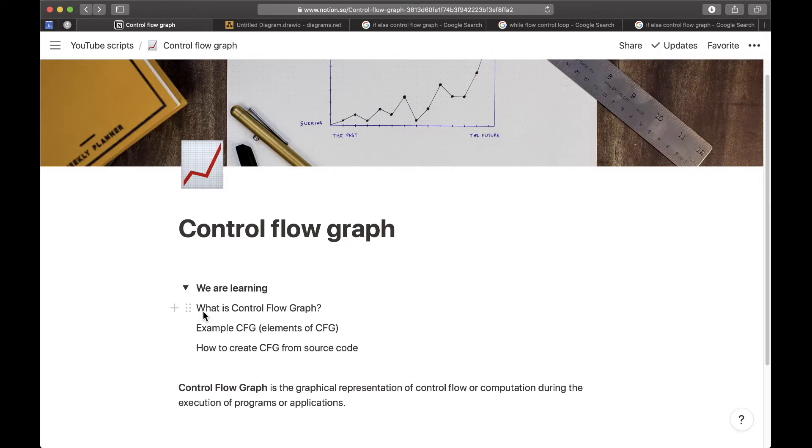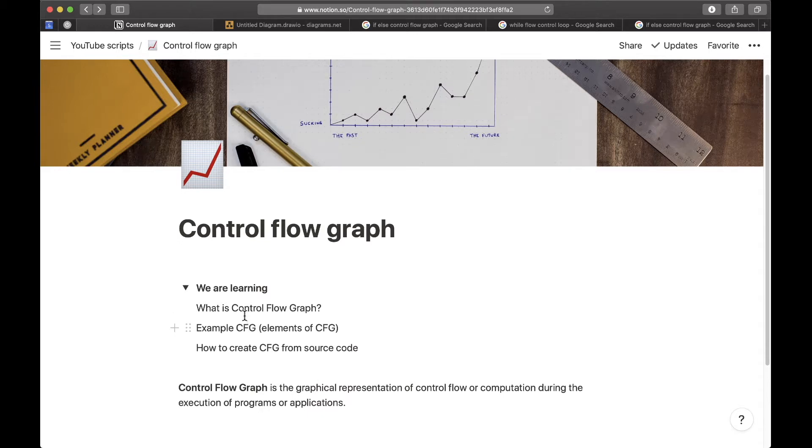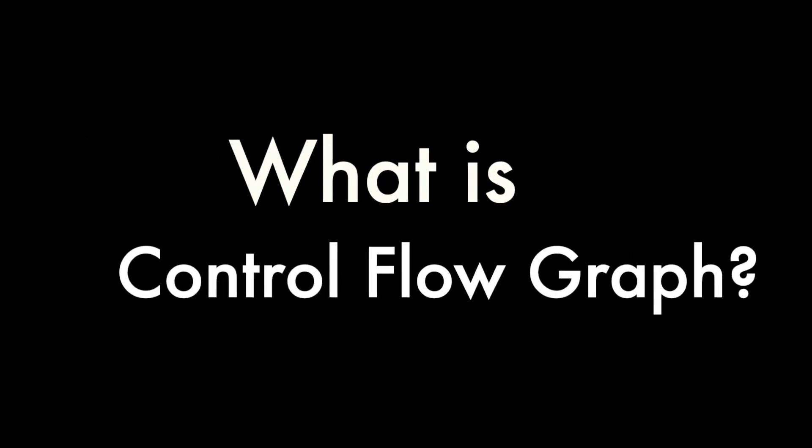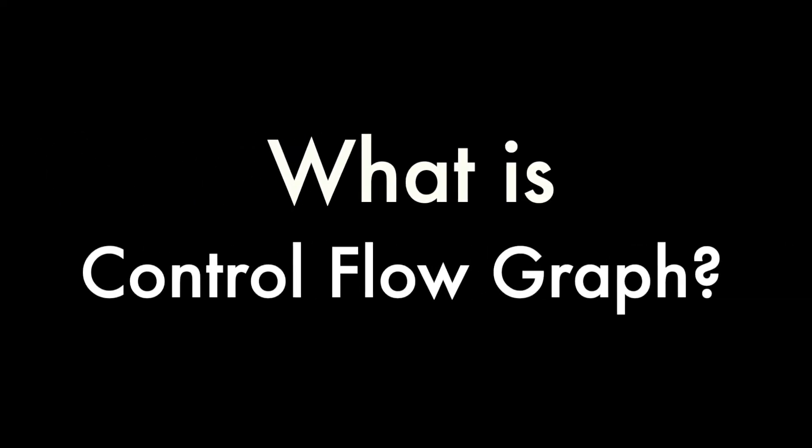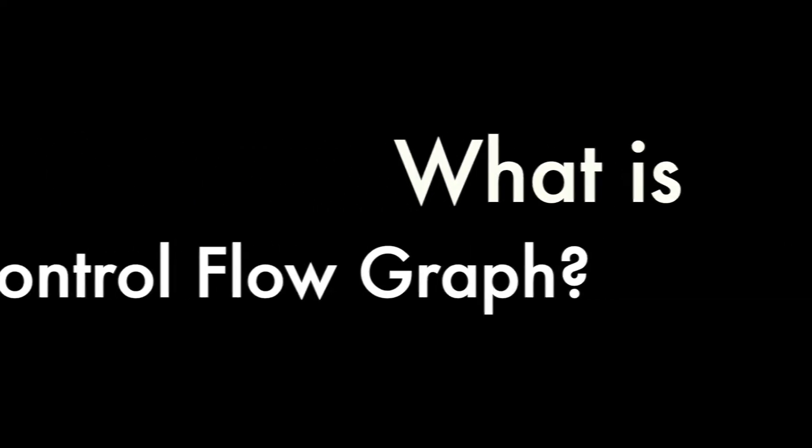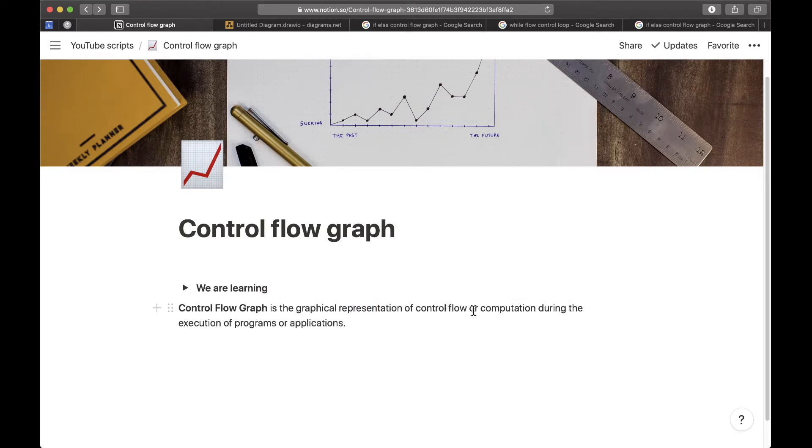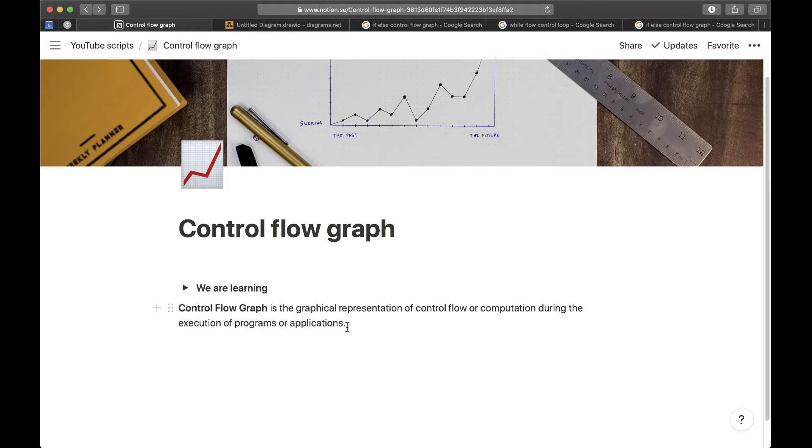I will give you an example of a graph, what are the elements of it, and how to create it from source code that we will write. First of all, a control flow graph is the graphical representation of control flow or computation during the execution of programs or applications.